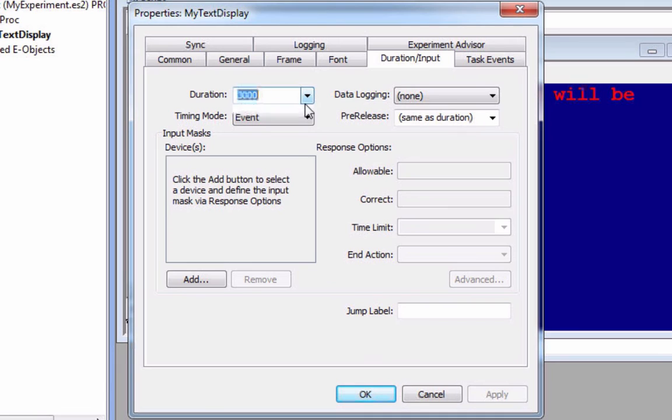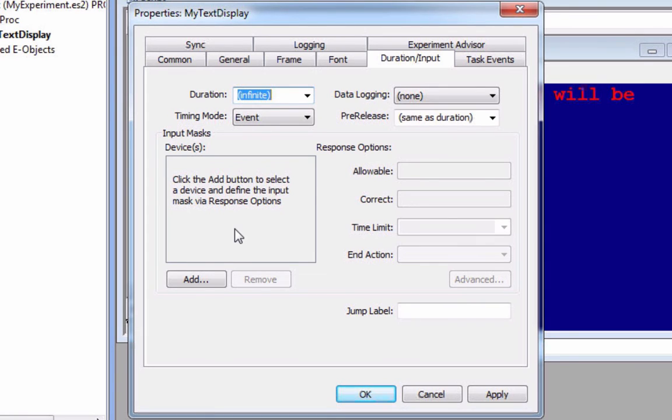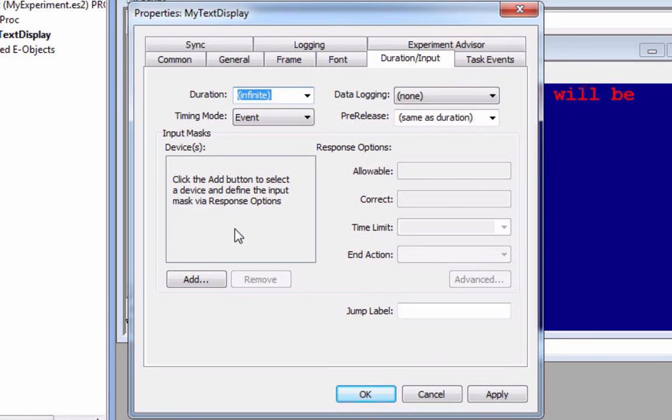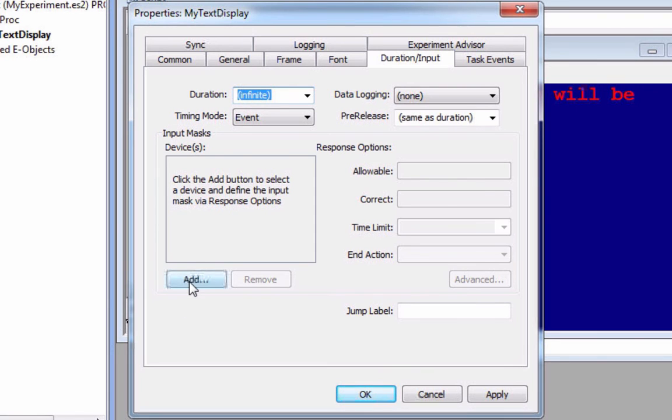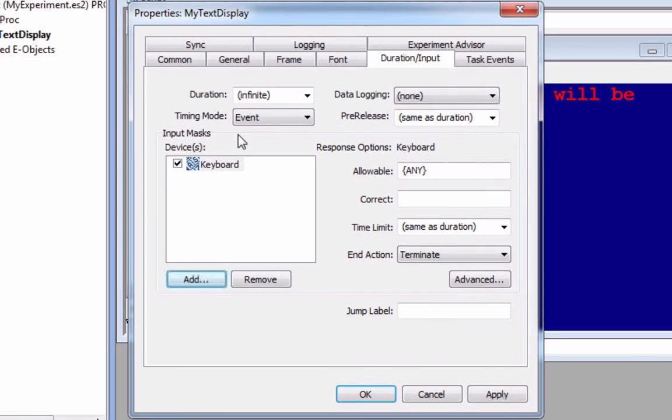Let's mess around with just a couple more things to get the hang of what's going on. Under duration input, another thing I could do is make the duration infinite. In other words, it's going to be up forever, until something happens. What's that thing going to happen? Well, usually in experiments, you want something like a button response. You want something that the subject does so that you can log it or have it go to another screen, possibly telling them they made an error or a correct response. So I'm going to click Add, and then click on keyboard.